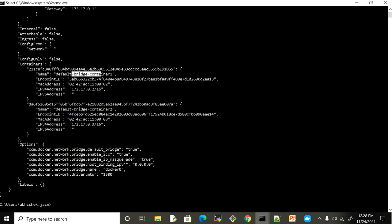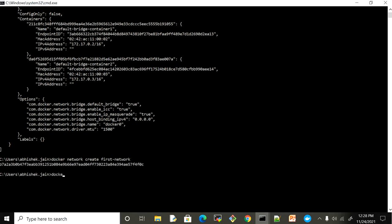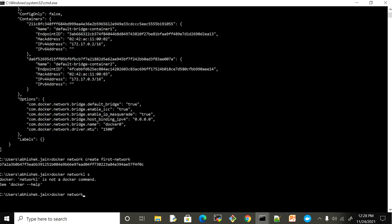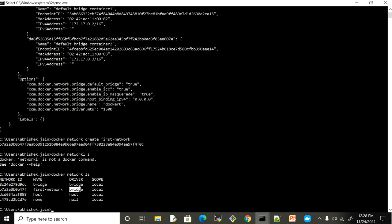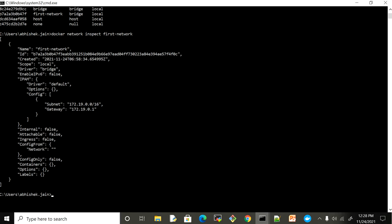We covered in the last video that containers on the same network can communicate with each other. Now let's assume we create a new network and give it a name — 'first network' — without providing any driver, so it will use bridge as the default driver. Right now we do not have any container running inside this first network, but we have a subnet assigned and a gateway. IPs assigned within this network will always start with 172.19, beginning from 172.19.0.2 onwards.